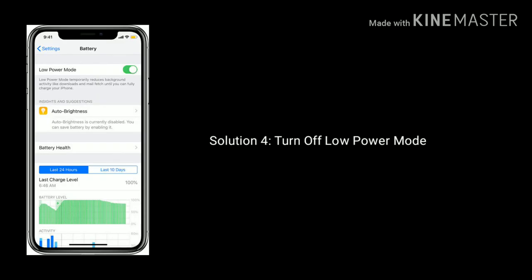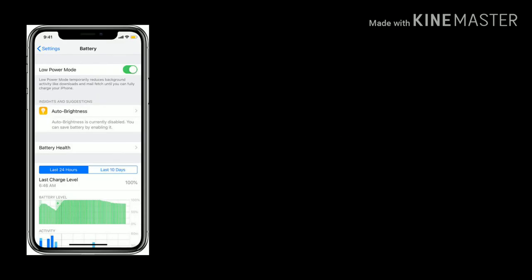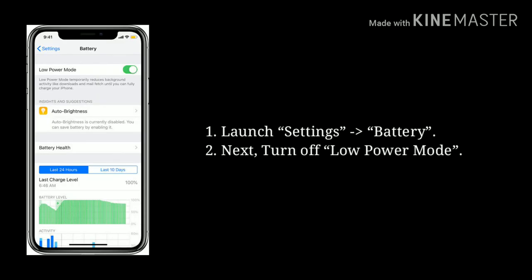Solution 4: Turn off low power mode. Launch the Settings app, then tap on Battery, and next turn off low power mode.